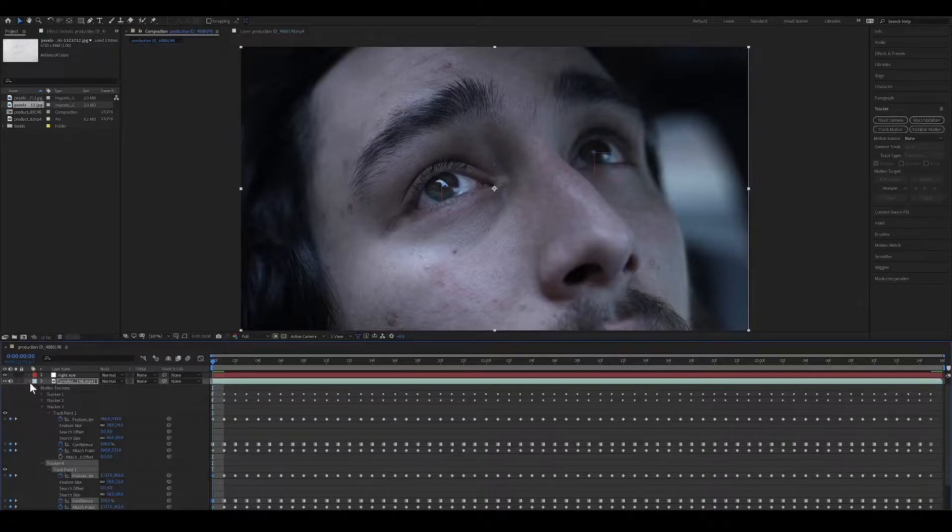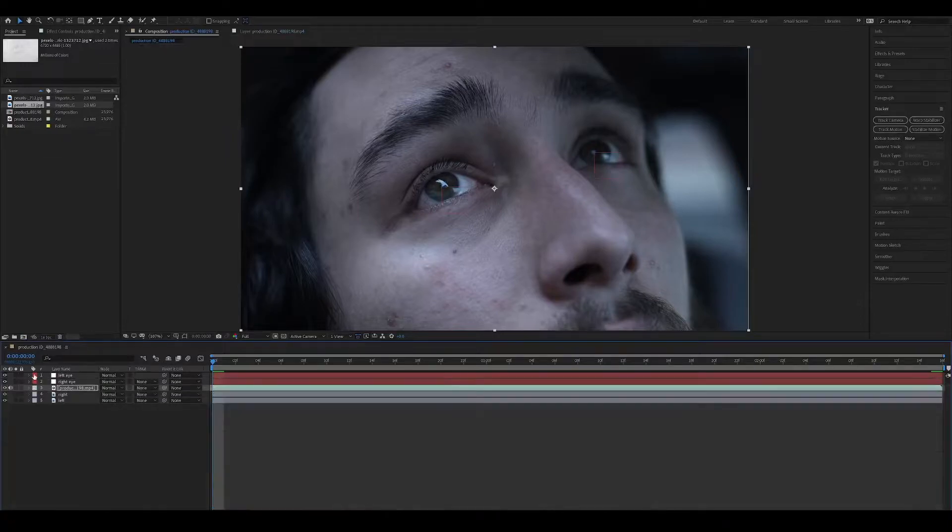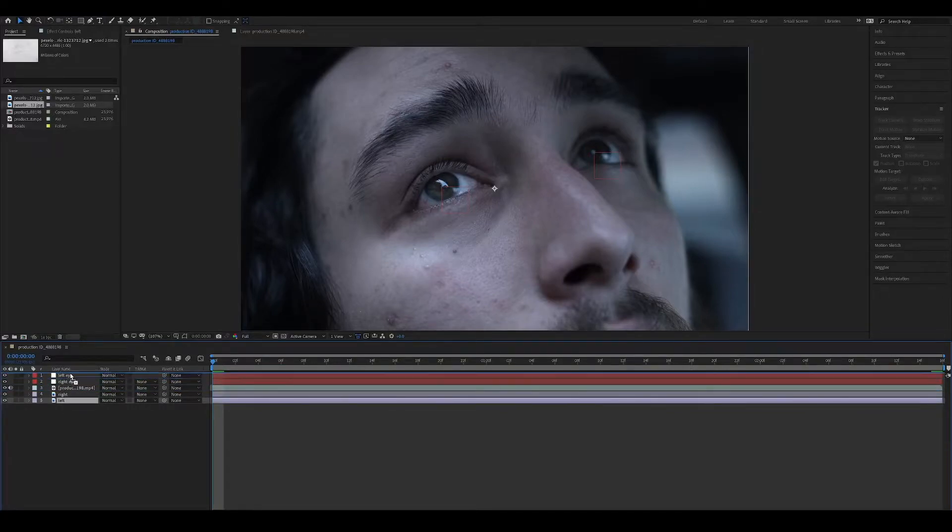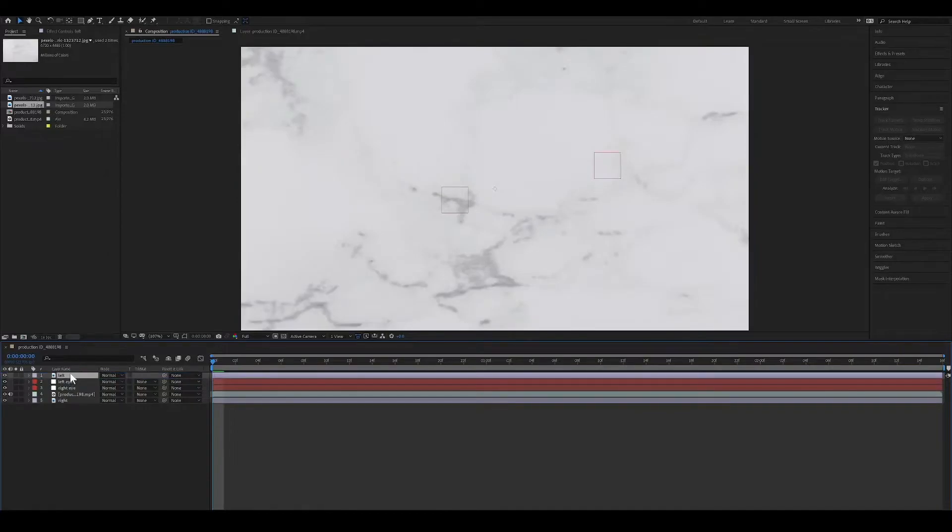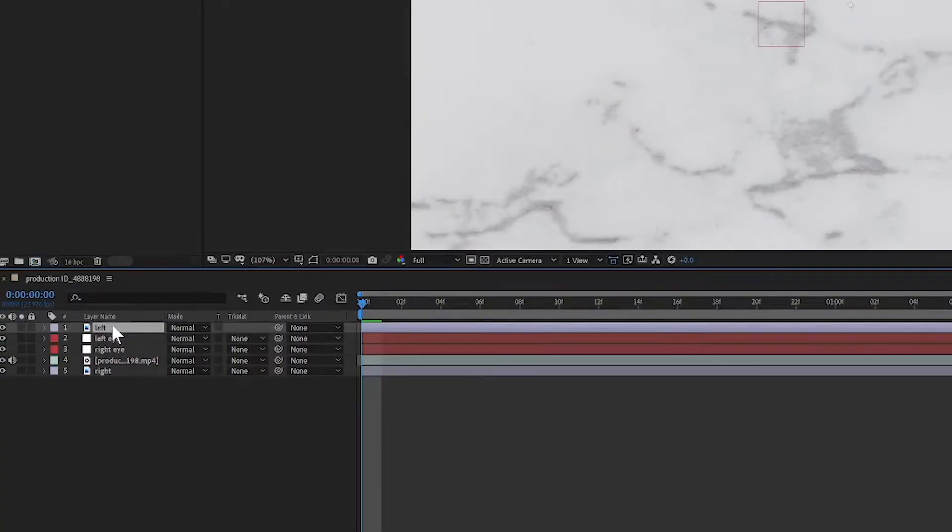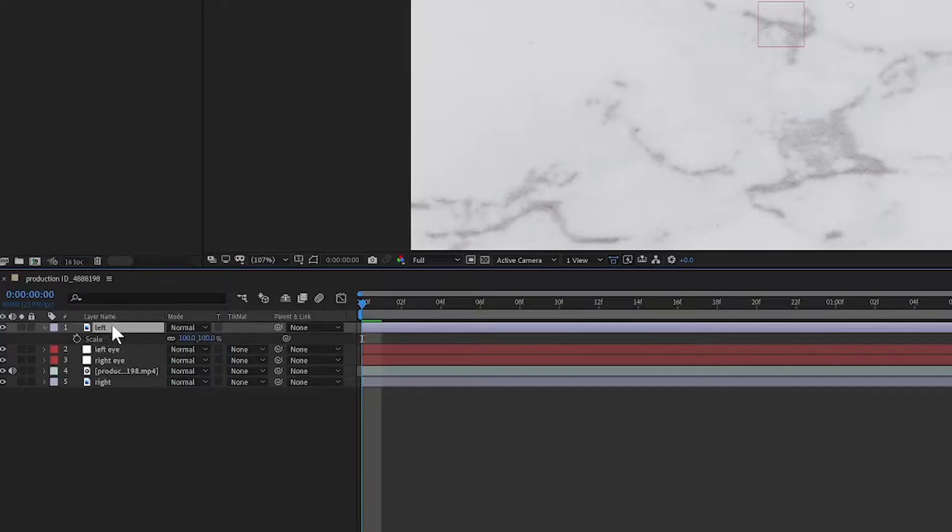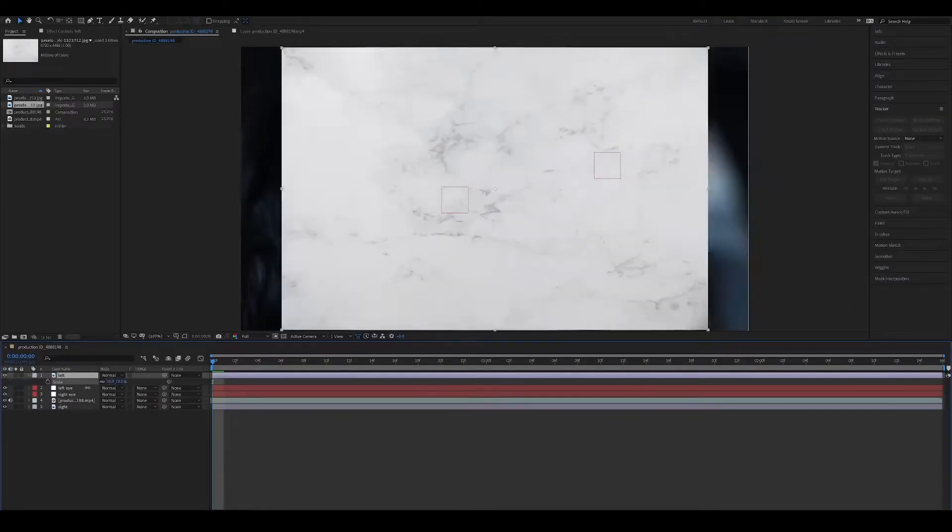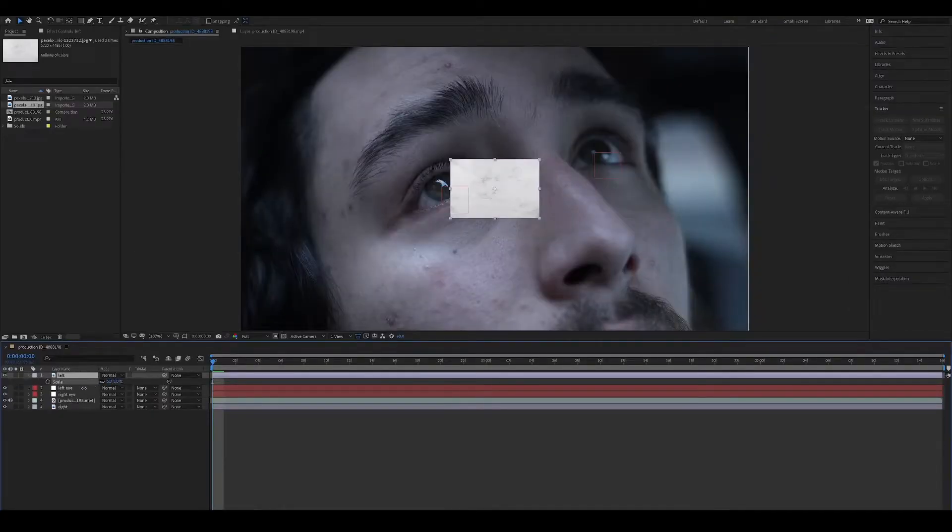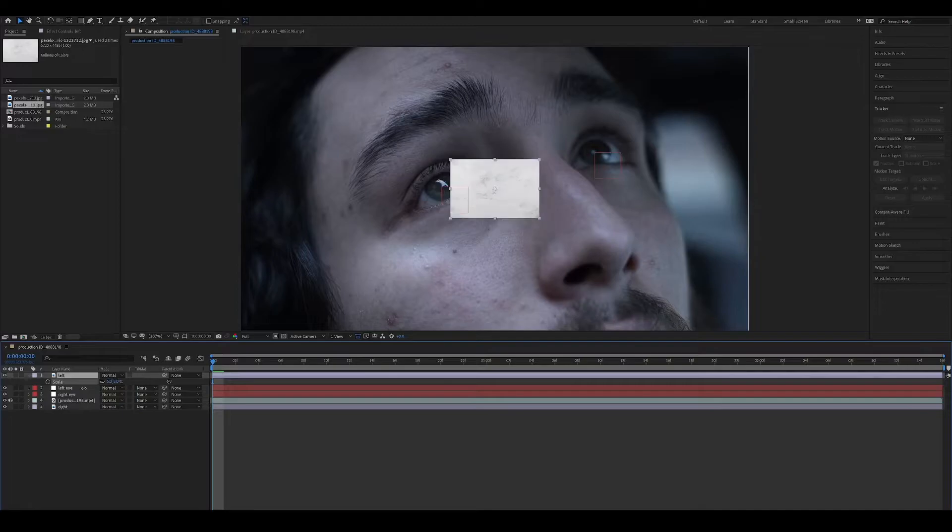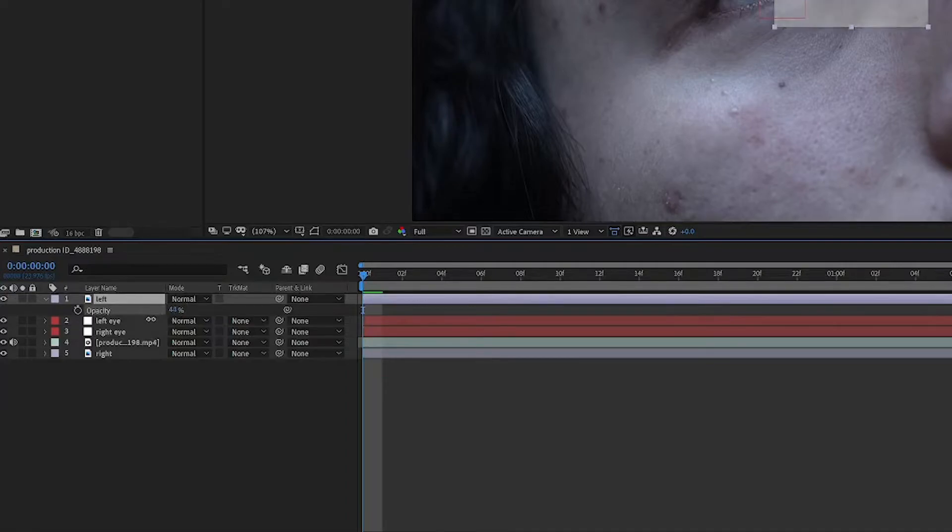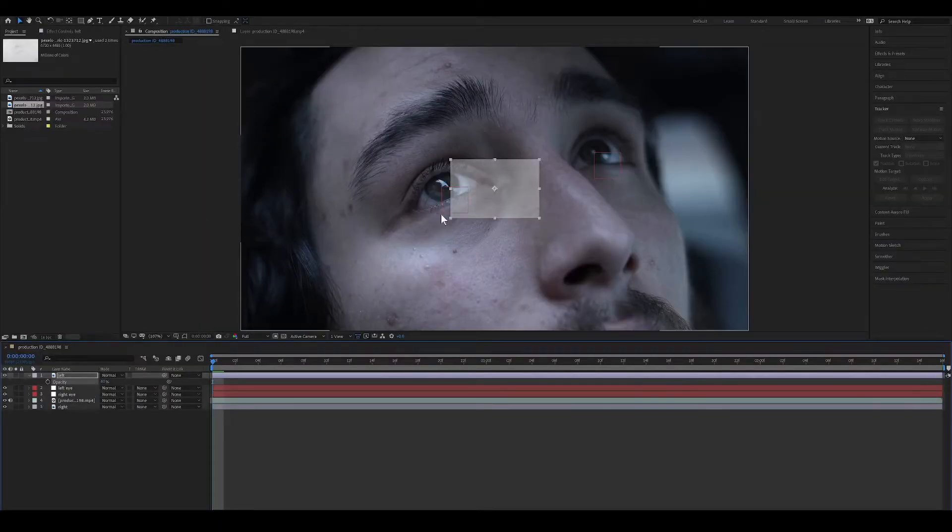Now I have these marble textures I got from Pexels.com. I named them Right and Left. Select the left one and move it to the top. Press S on the keyboard to scale it down. Press T on the keyboard to lower the opacity. Move it over to Left Eye.